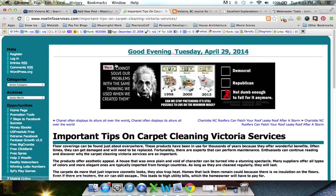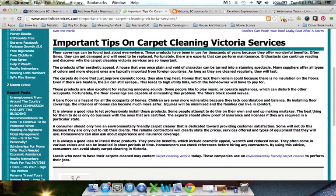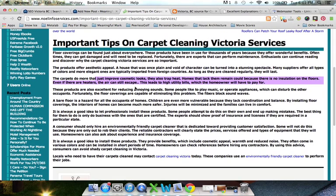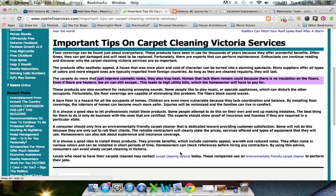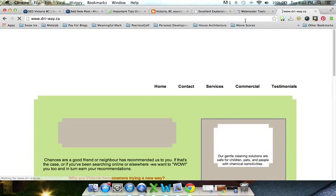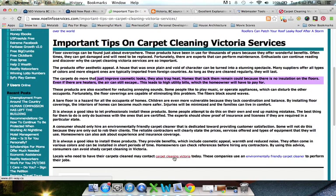I'm going to walk you through one of the links we found for DryWay. The website is noelinfoservices.com — it's nice to have a .com backlink. Within the article itself, we can see at the bottom that 'Carpet Cleaning Victoria' is the anchor text, and that links to our client's webpage, DryWay.ca. There's also another link to their environmentally friendly carpet cleaning page. Through the link audit, we've found there are too many anchor text links with 'Carpet Cleaning Victoria' — and those are the terms our client's website has been penalized for. His page title is 'Carpet Cleaning Victoria, BC,' but he's not even showing up on page 10 for that term.